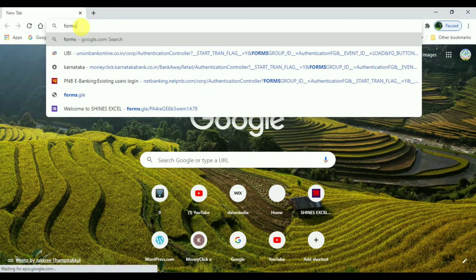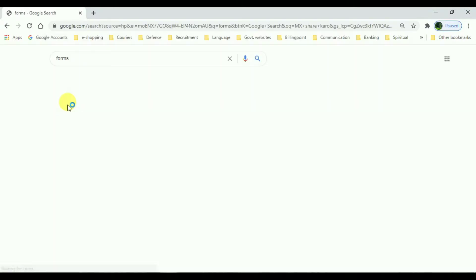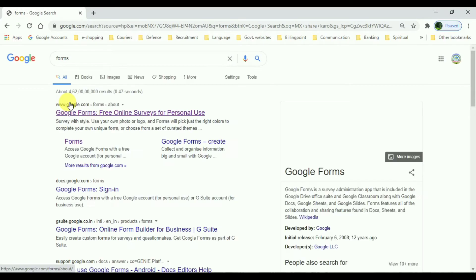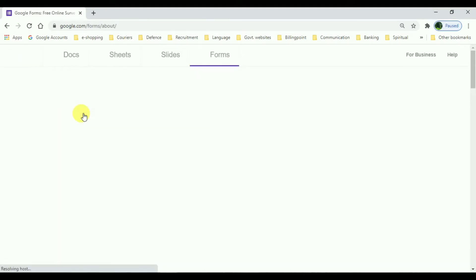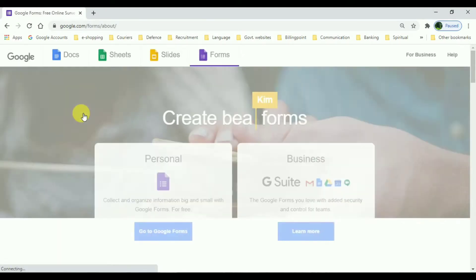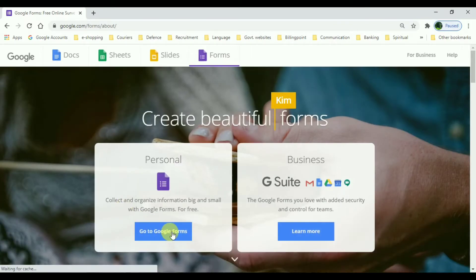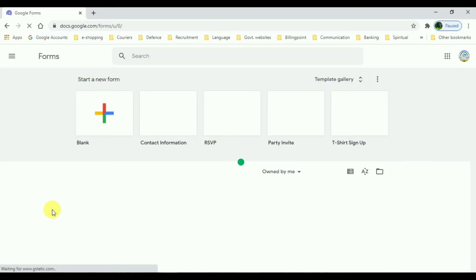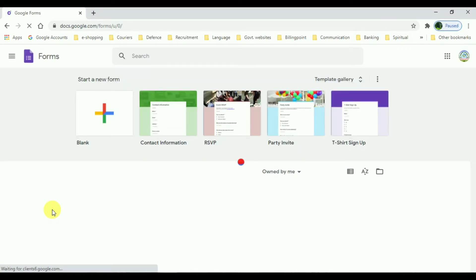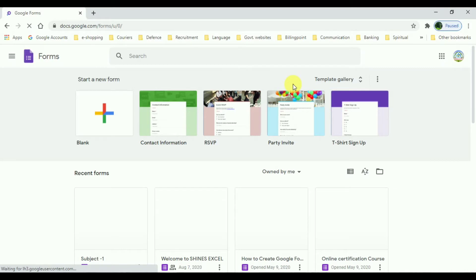Open Google Chrome and type 'forms' and click Google Search, and there you can find Google Forms. Click on it and you will be directed directly to the forms. A single click will land you on that page. If you like to create a new one you can select blank.